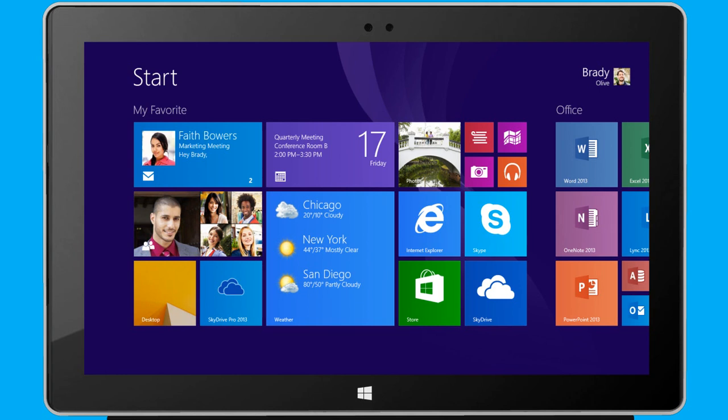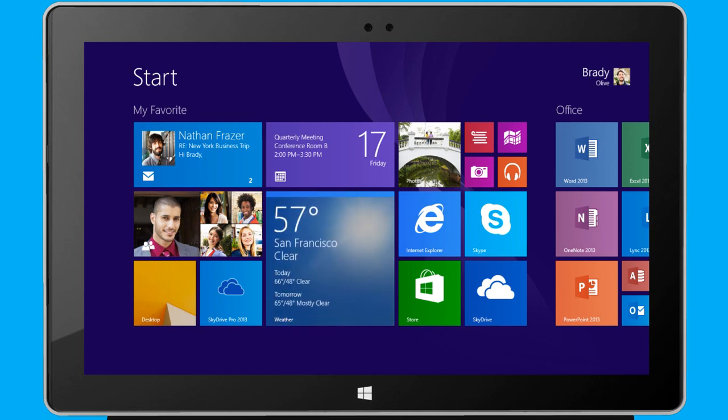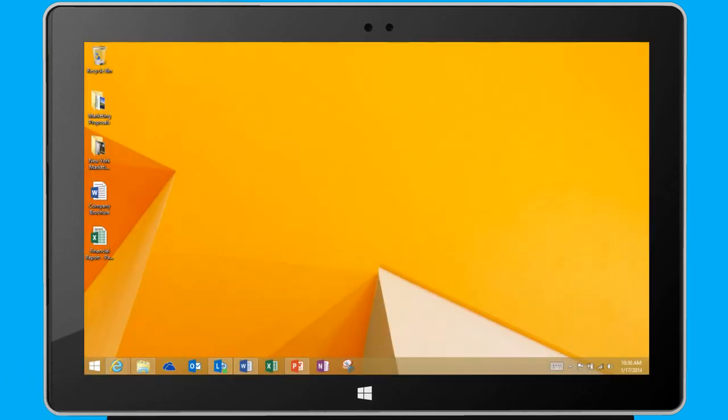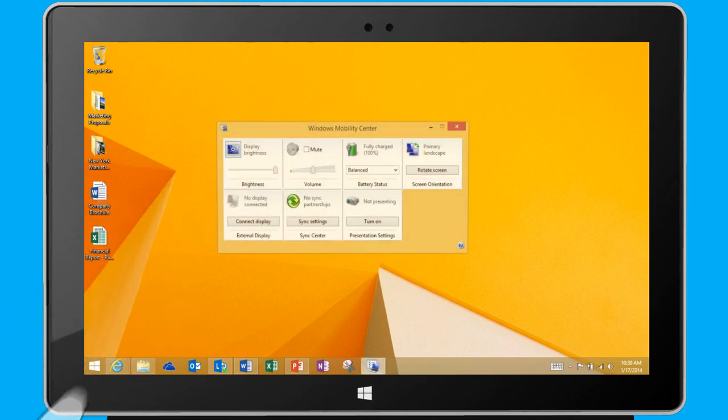Windows has collected the most essential settings for effective mobility into one convenient place, the Mobility Center. To open the Mobility Center from the desktop, I right-click or press and hold the Start button to access the QuickLink menu. Then I simply tap Mobility Center.